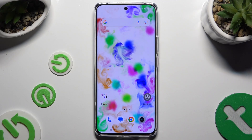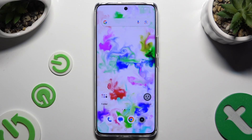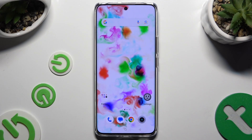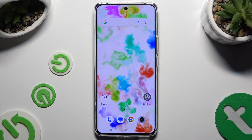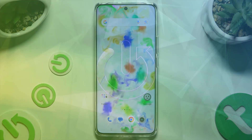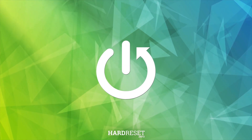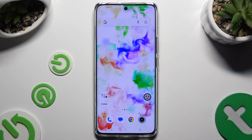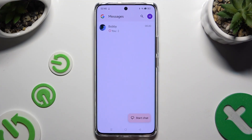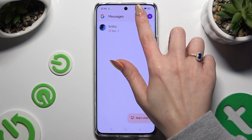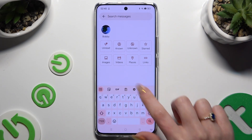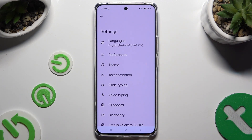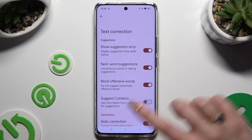In front of me is Realme 12 Pro Plus and today I would like to show you where you can locate all typing options. Begin by launching your keyboard and clicking on the gear icon at the top of it. Then click on text correction.